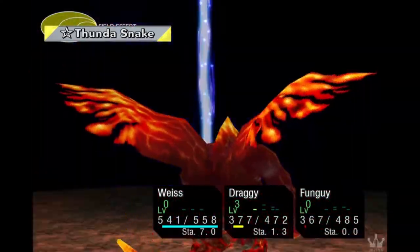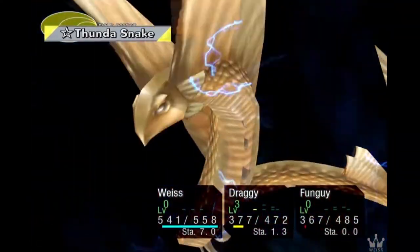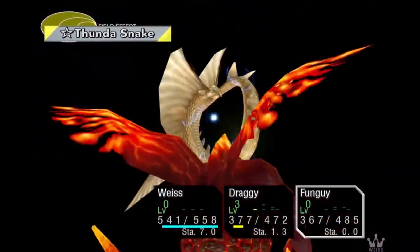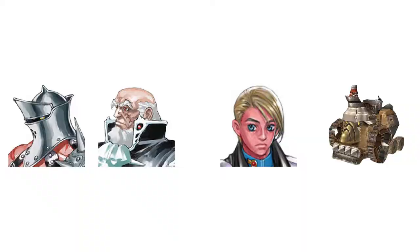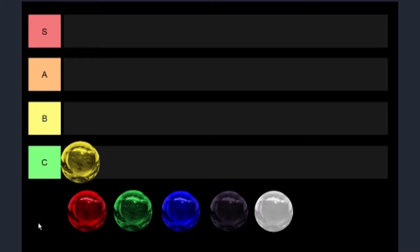We get interesting characters like Zoah and General Viper, Norris, and even the boss the Hi-Ho Tank was pretty hard to take on. But all things considered, I don't think that the yellow element really stands up compared to the others on this list.